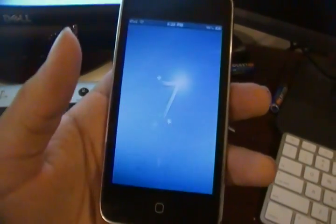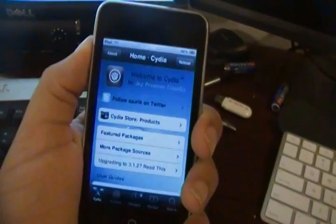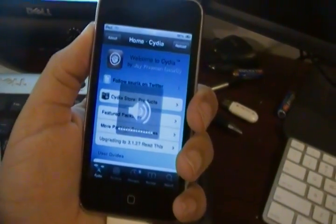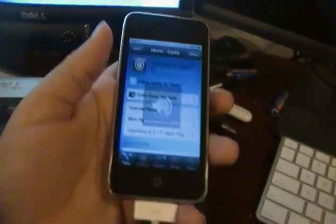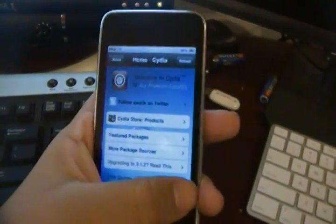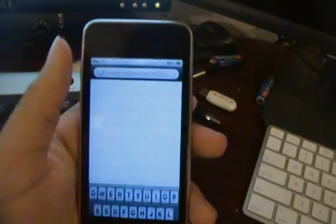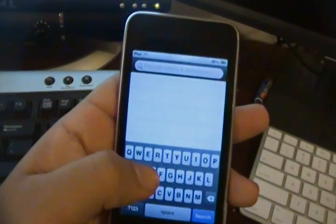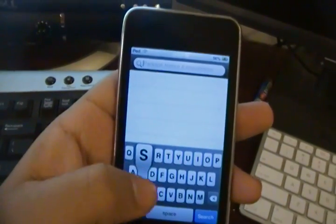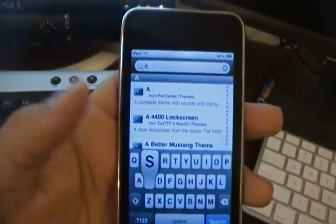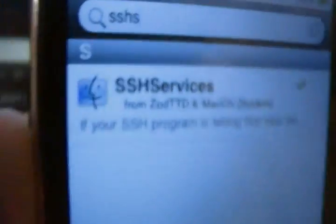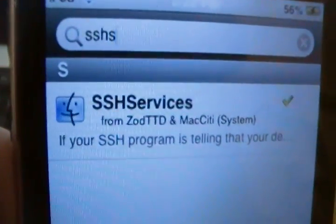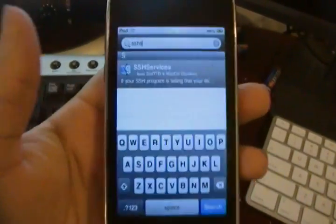What you want to do, go ahead and open up Cydia. As you see, mine's already up here. And what you want to do is you want to go ahead and go to Search. And you want to search for these letters, S, S, H, S. Like so. One thing will come up called SSH Services, and it's from the Mac City Repository.